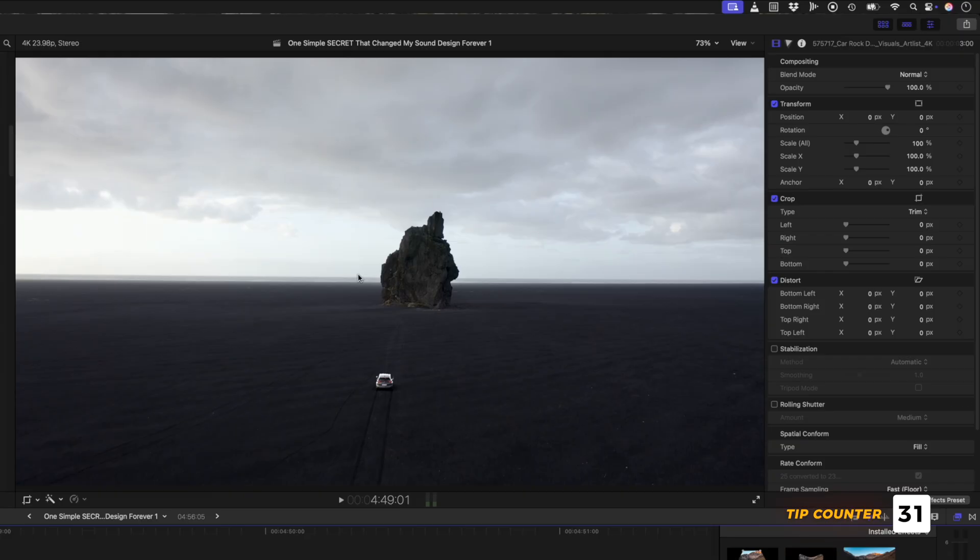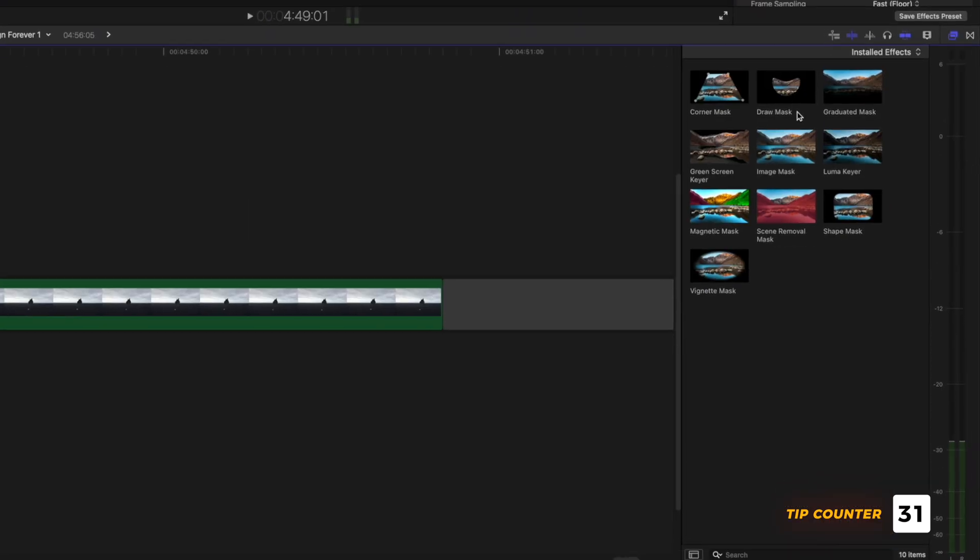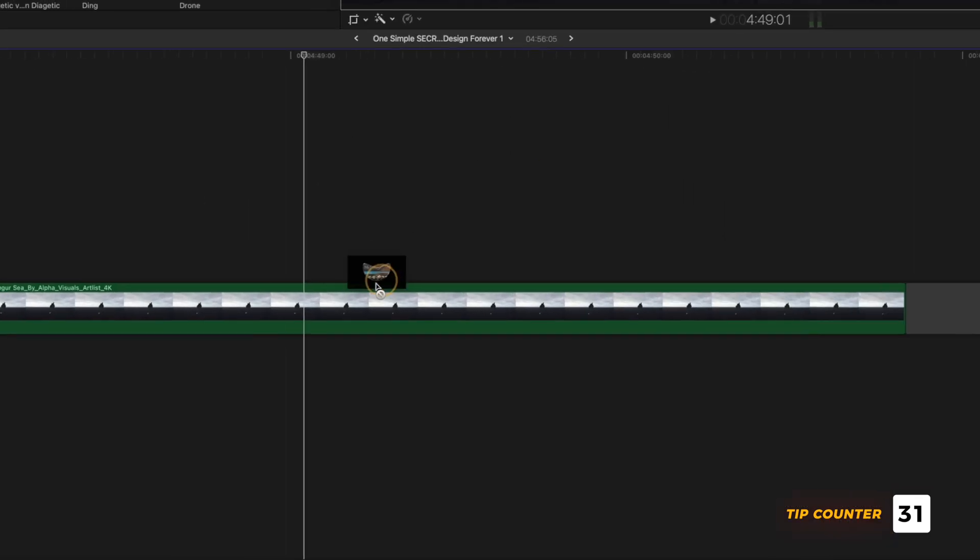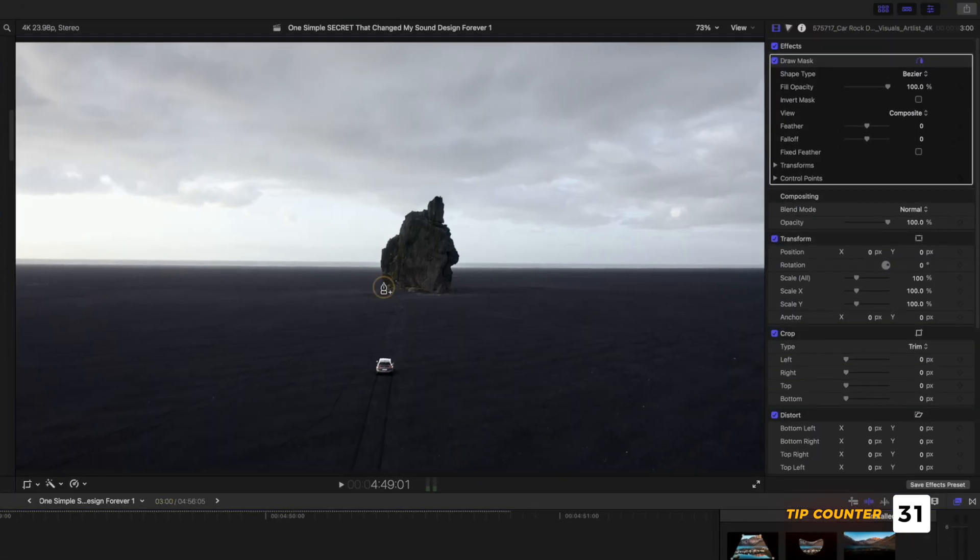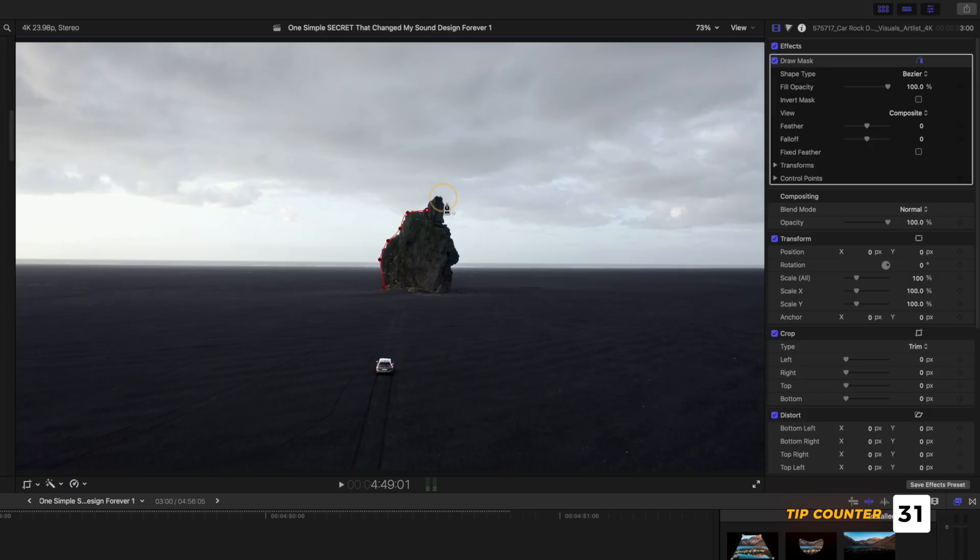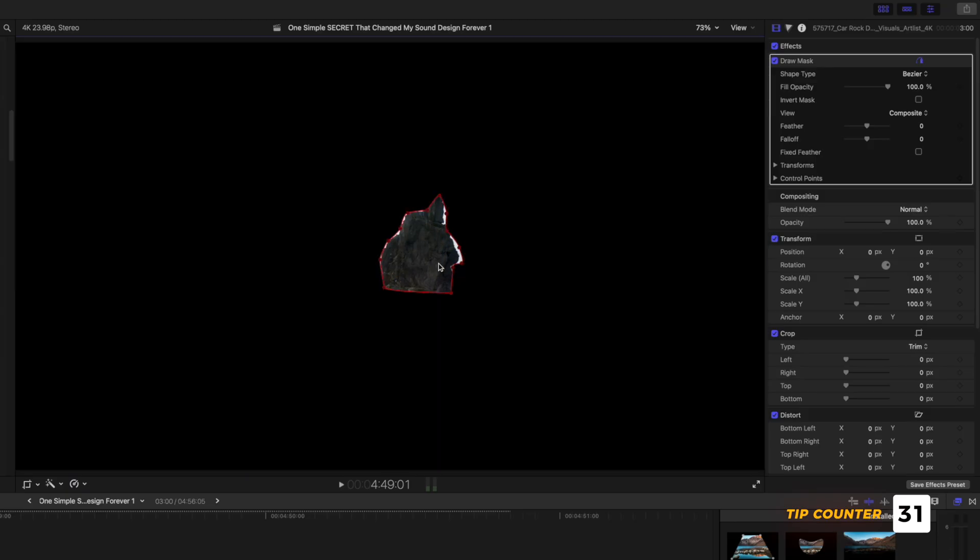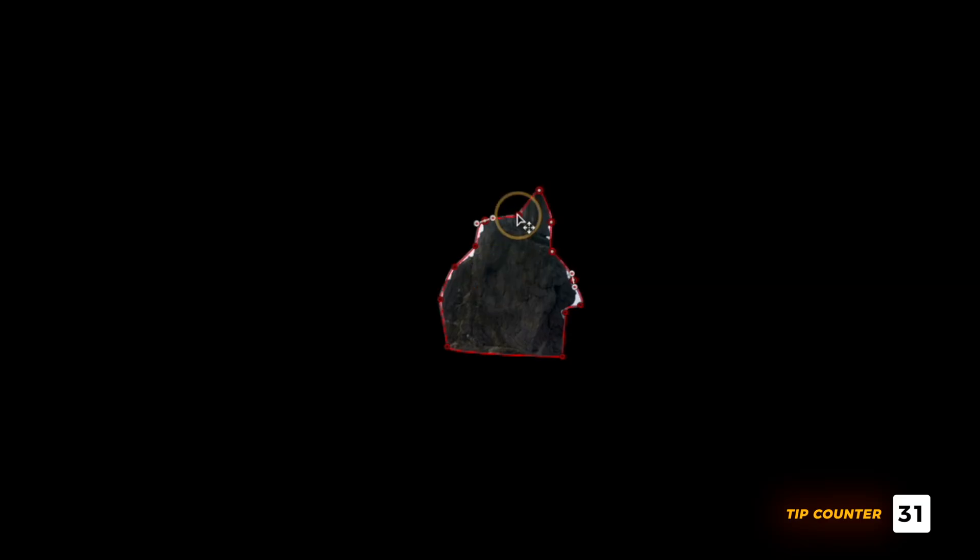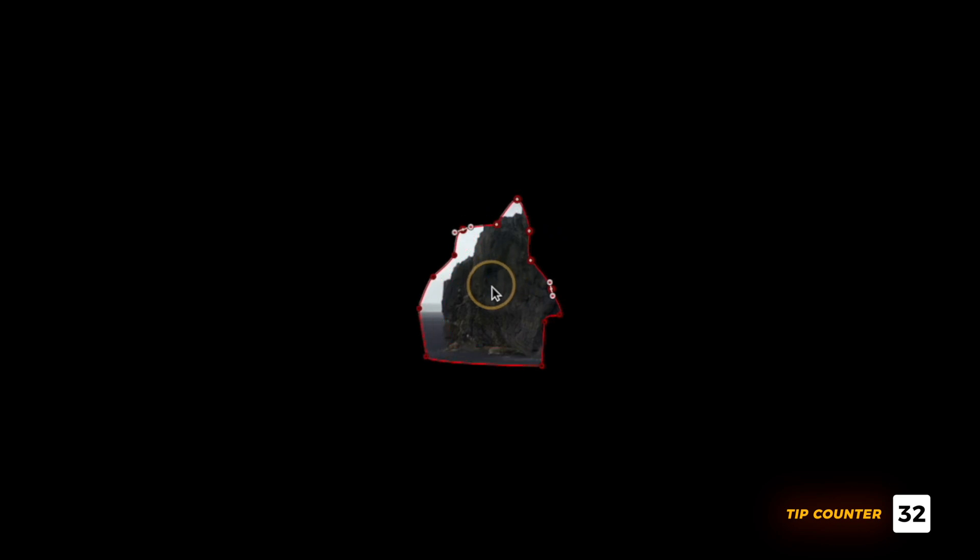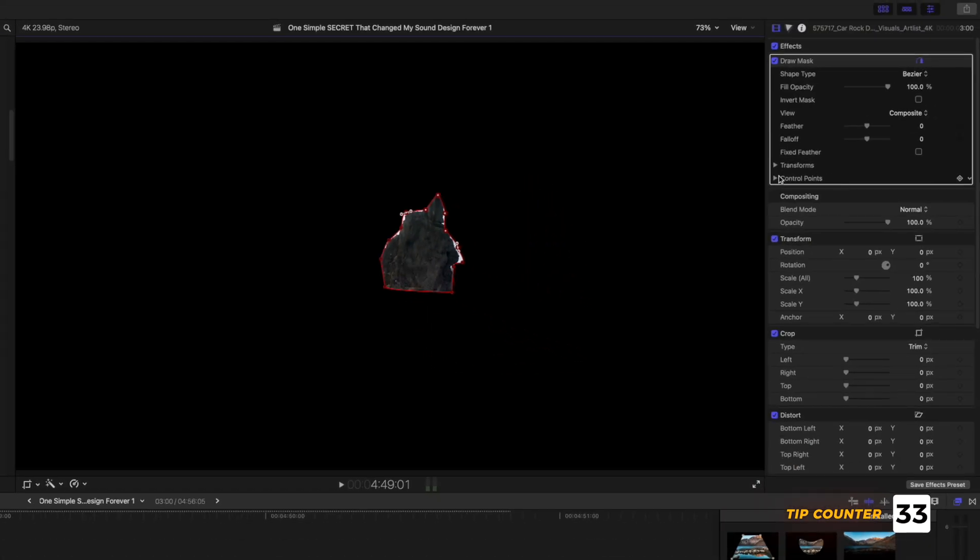While we're in the viewer, let me give you another little trick for when you have a draw mask effect on your clip. If you've ever had to keyframe a mask, you'll know that it's really time-consuming. But you might not know that you can click and drag on the outside of the mask to lasso multiple control points to move them at the same time. And you can also click on the inside of a mask to move all of the control points together.